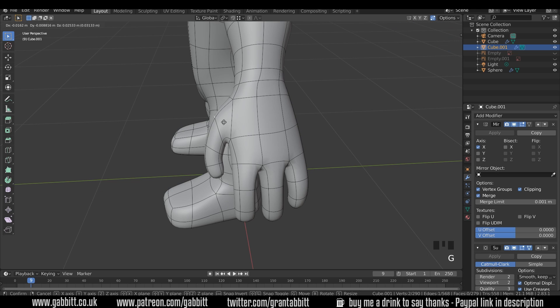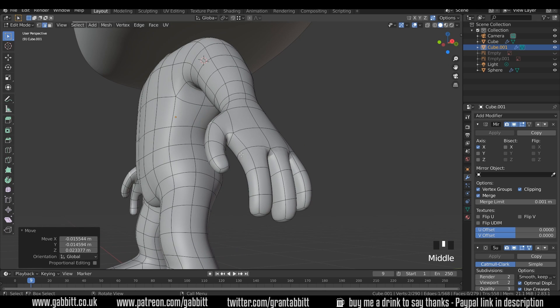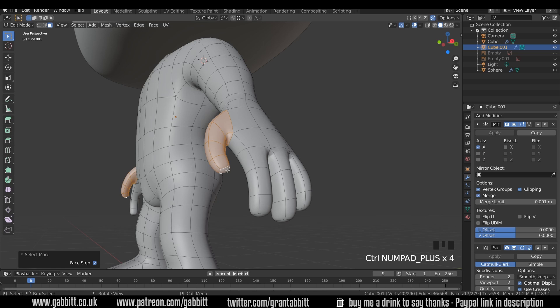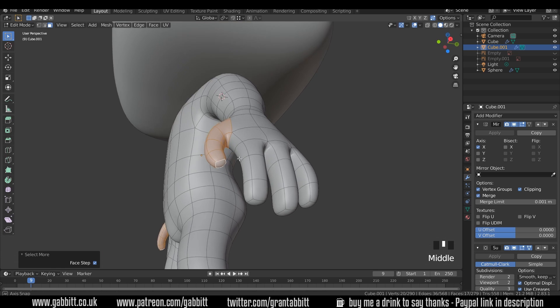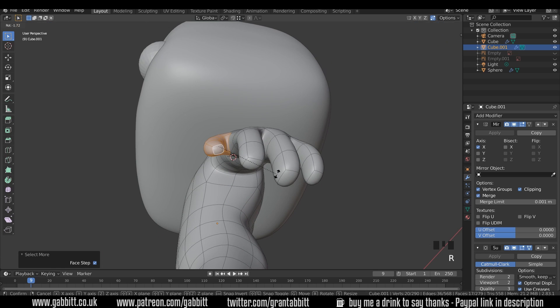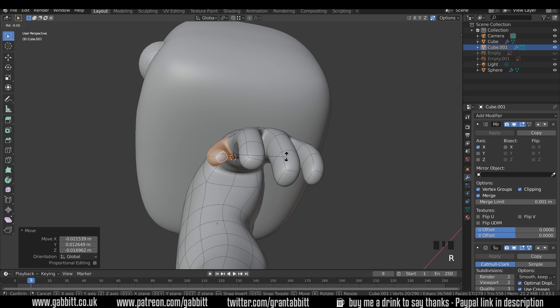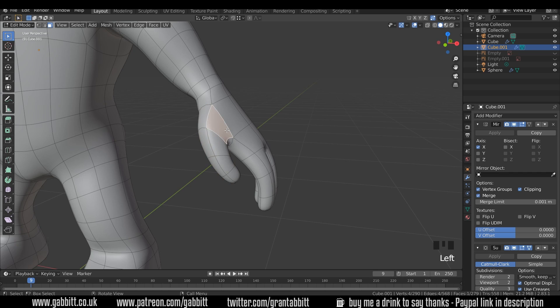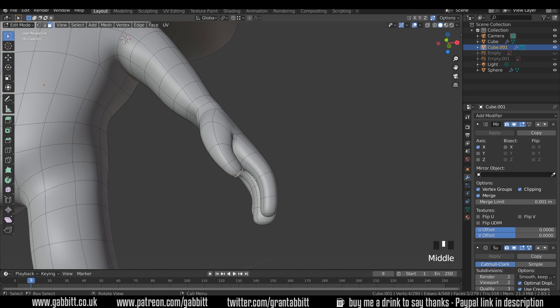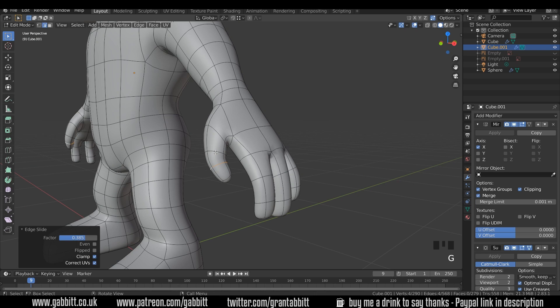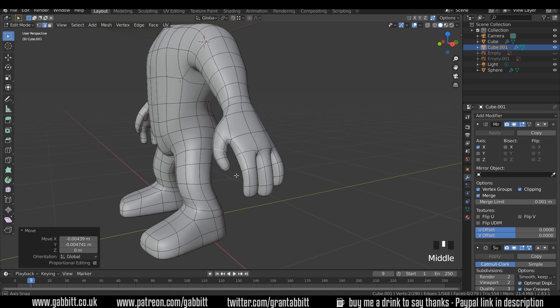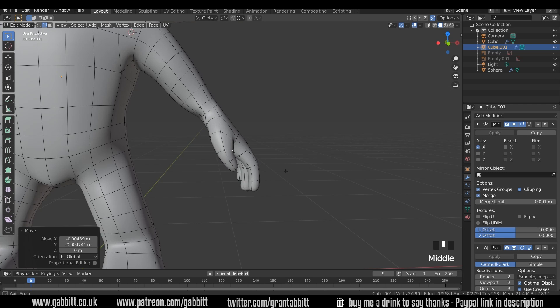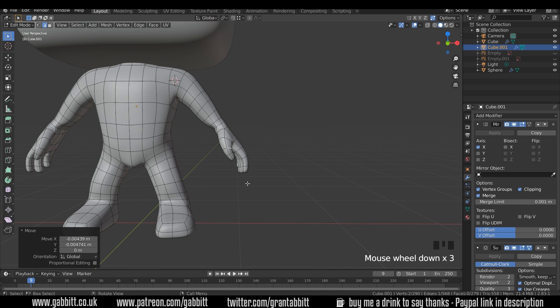This edge here just needs a bit more shape. I'll select the end face, Ctrl+Plus to grow my selection up the thumb and let's just modify the shape. I need to bring it down slightly, rotate like this and then G to grab and that will help out a lot. We've got a better looking thumb there that will deform a bit nicer. I'm using the Rigify rig so when I set this up I won't have too much weight painting to do and I'll be able to make a fist for holding the swords much easier.